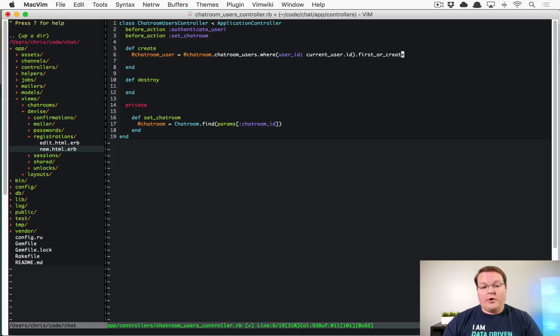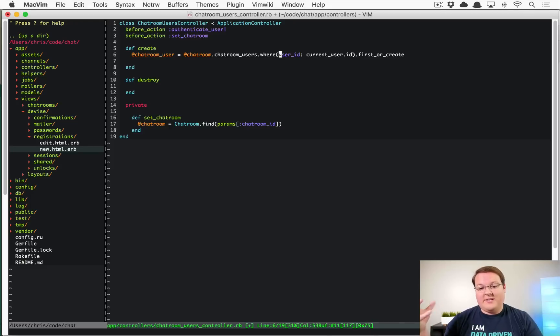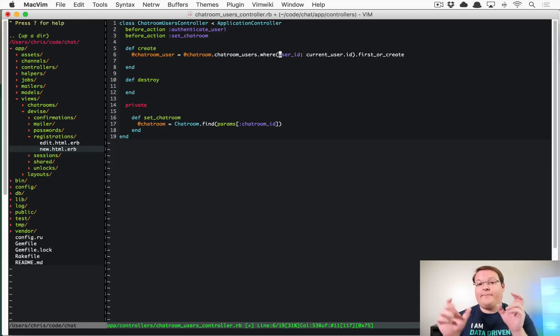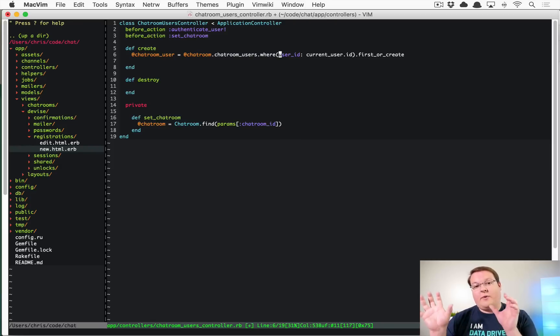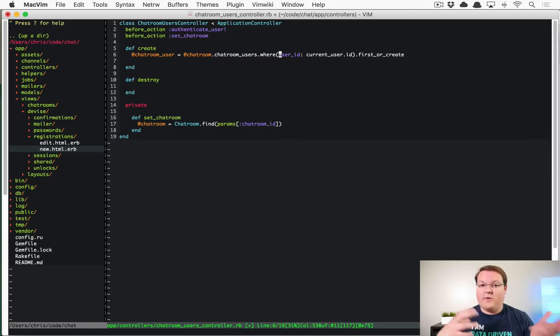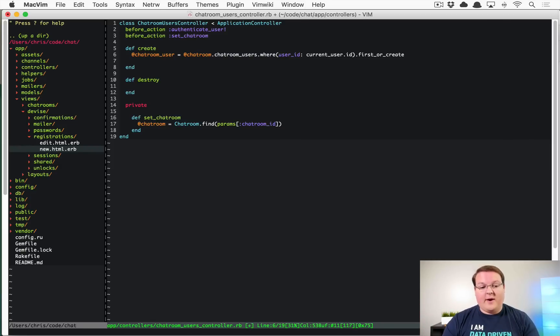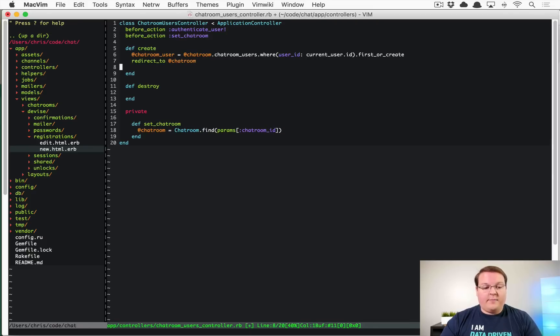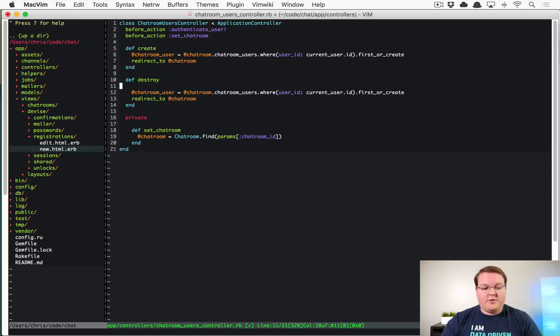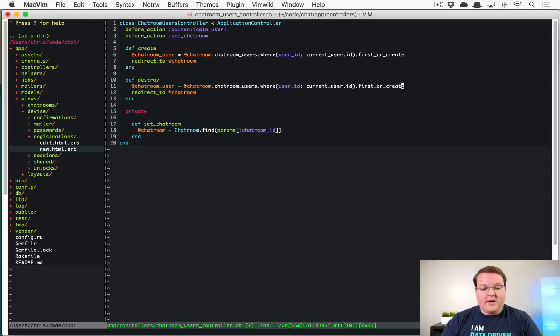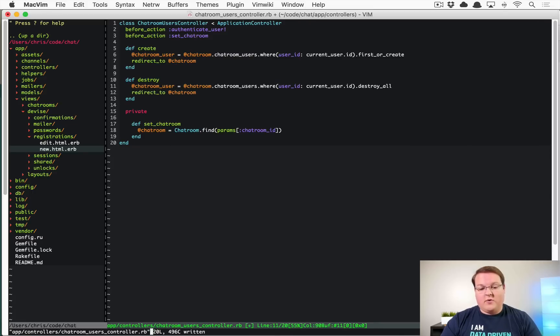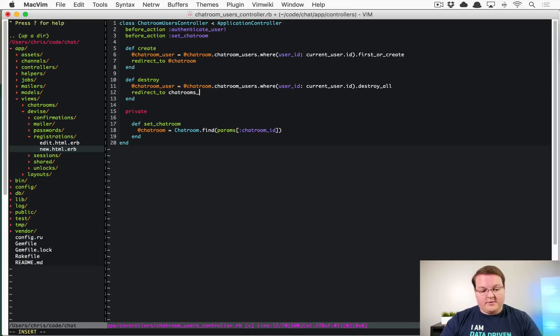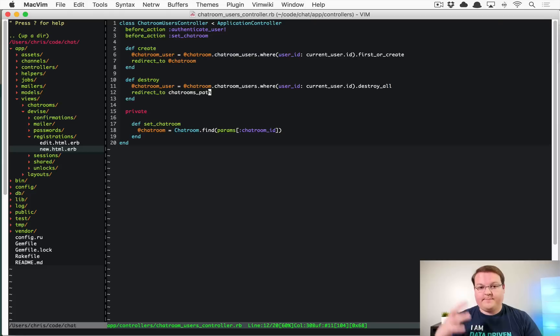And it will either grab the first one or it will create that record for us and we can redirect to at chat room. So that will be super simple and our destroy can be very, very similar. And this will just be destroy all and we'll go to chat rooms path instead.